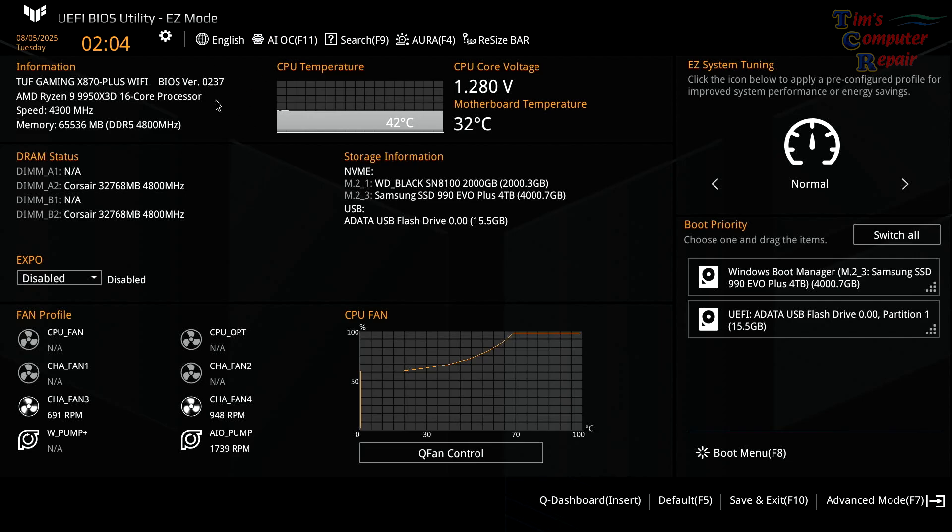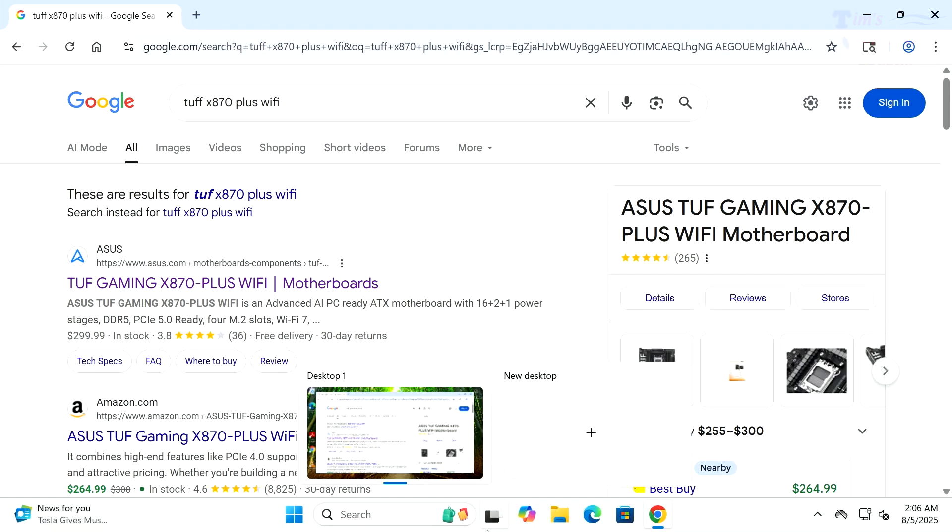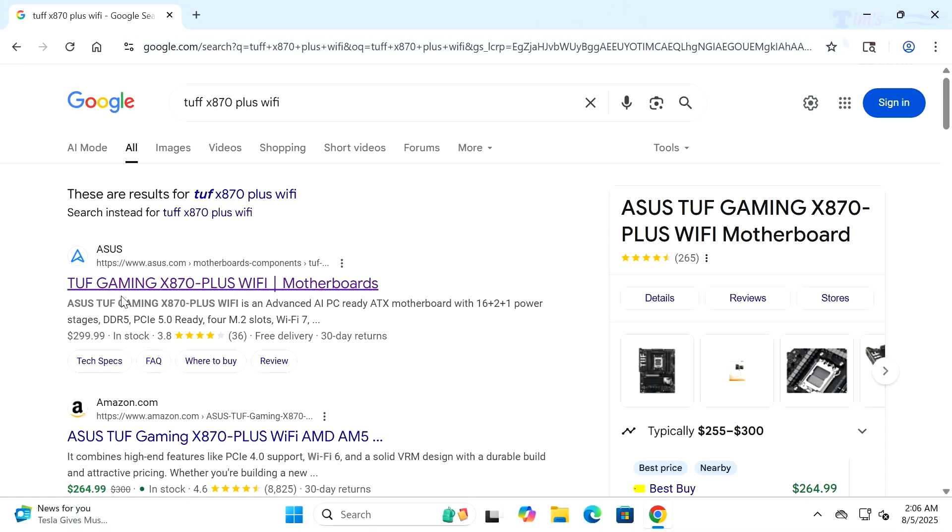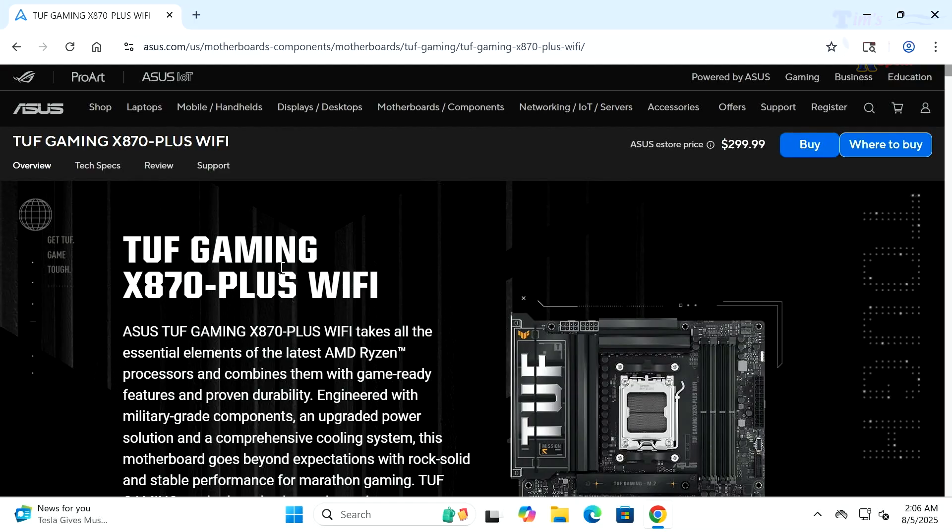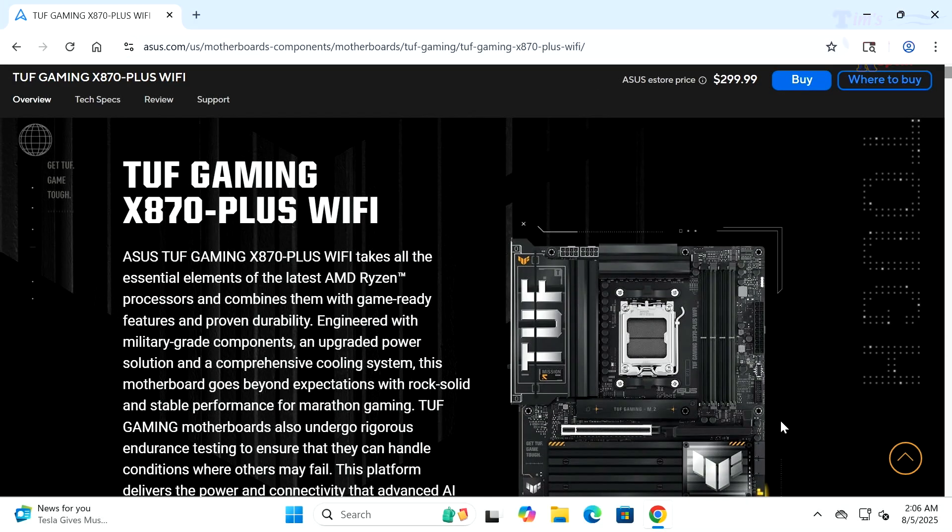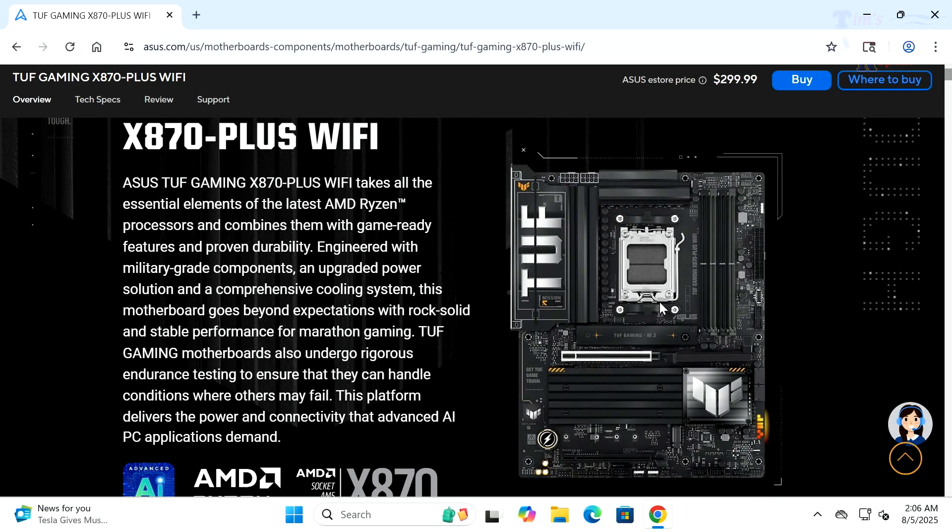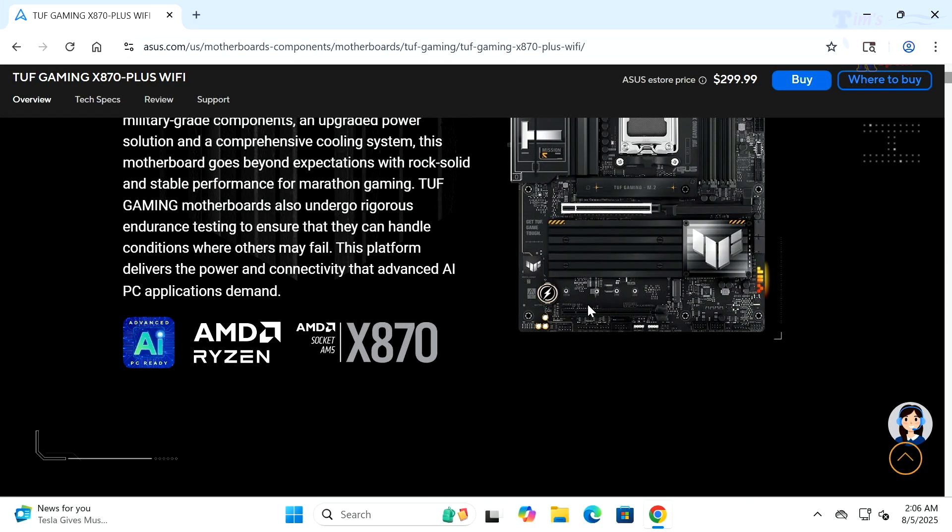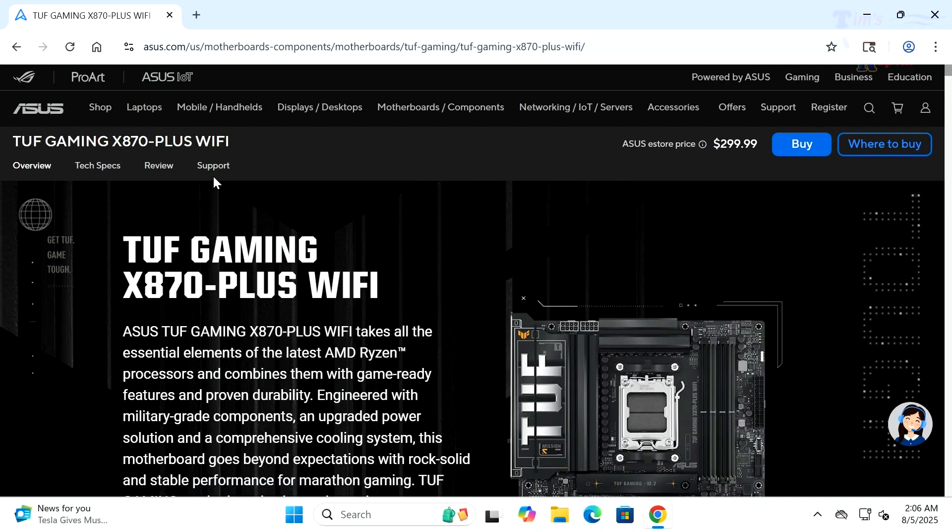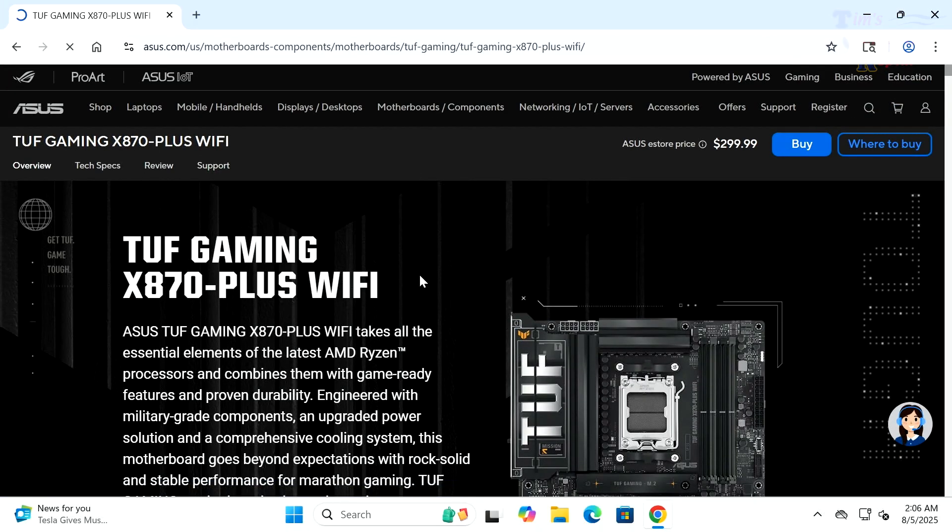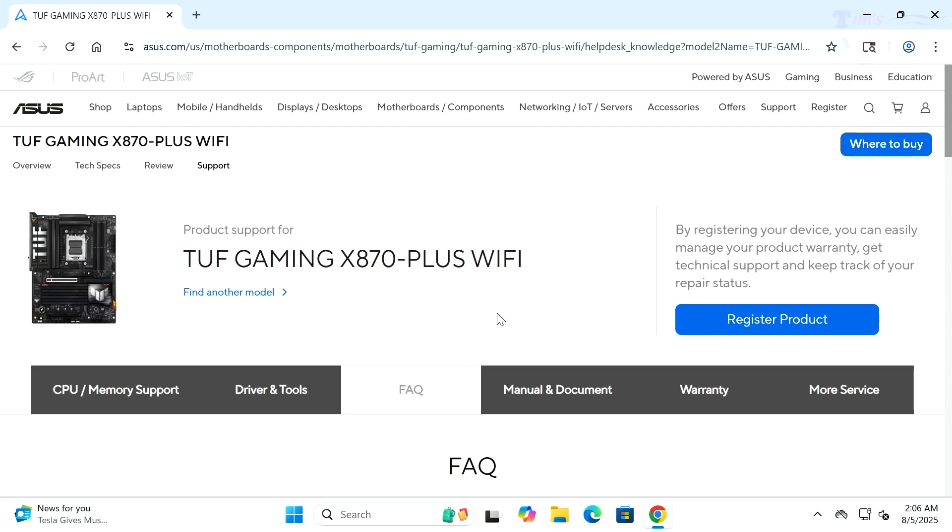Let's go to their website and find out exactly where my BIOS version stands. We go right into the motherboard's website here. This is the TUF Gaming X870 Plus WiFi motherboard.